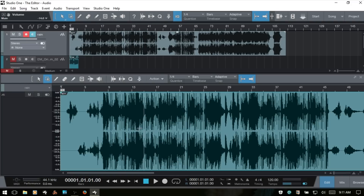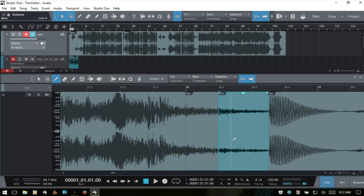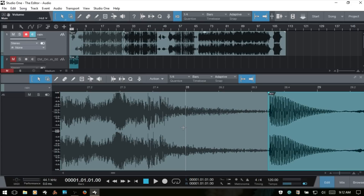Next is the range tool, which we've already seen. Then there's the split tool, which we can use to split up audio events. Zooming in via the ruler lets us make very precise cuts. Keep in mind that if snap to grid is turned on, it will affect the split tool — it will snap to your quantize value, which is currently quarter notes. Using the arrow tool, you can then select the split pieces individually.